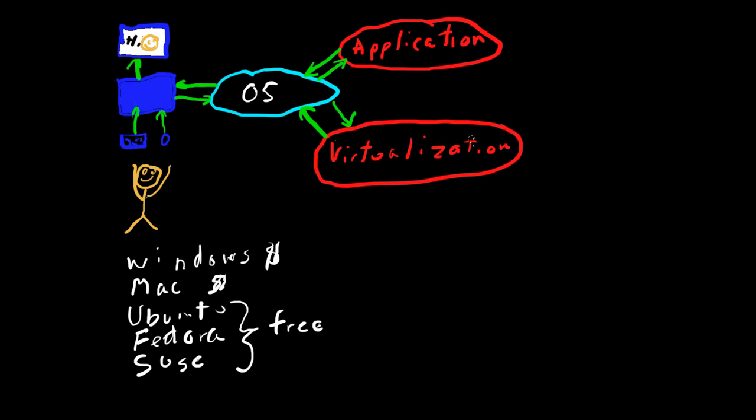you have to have another operating system out here. And what virtualization software does, it allows you to have more than one operating system.